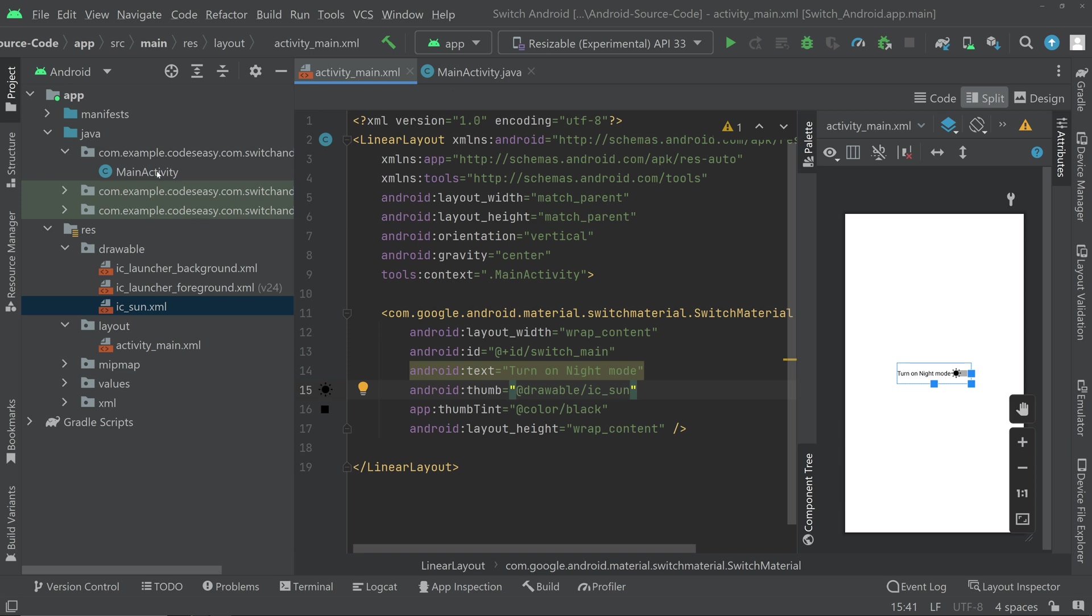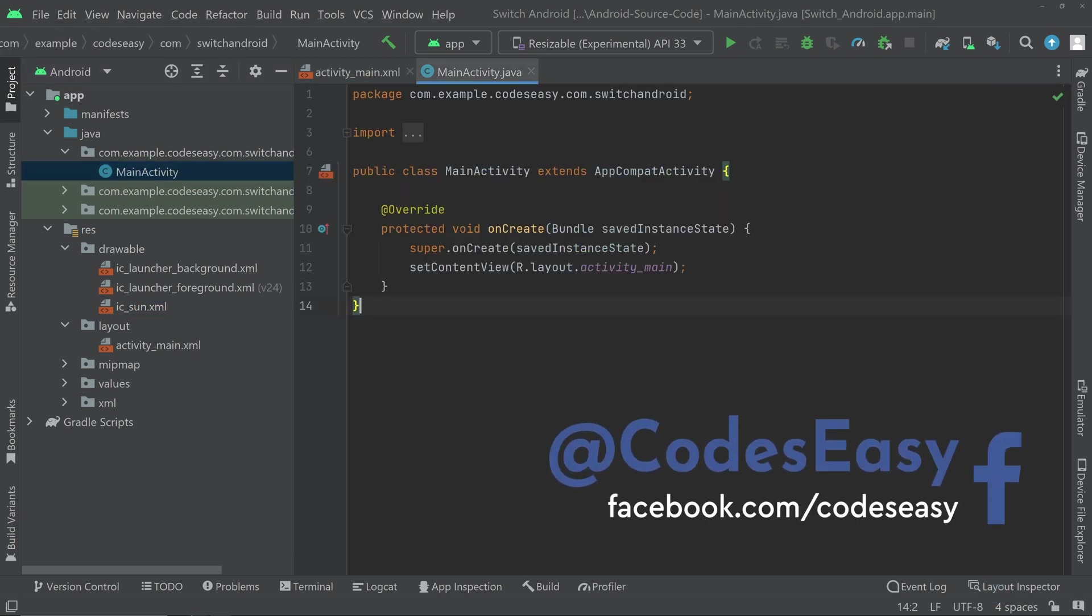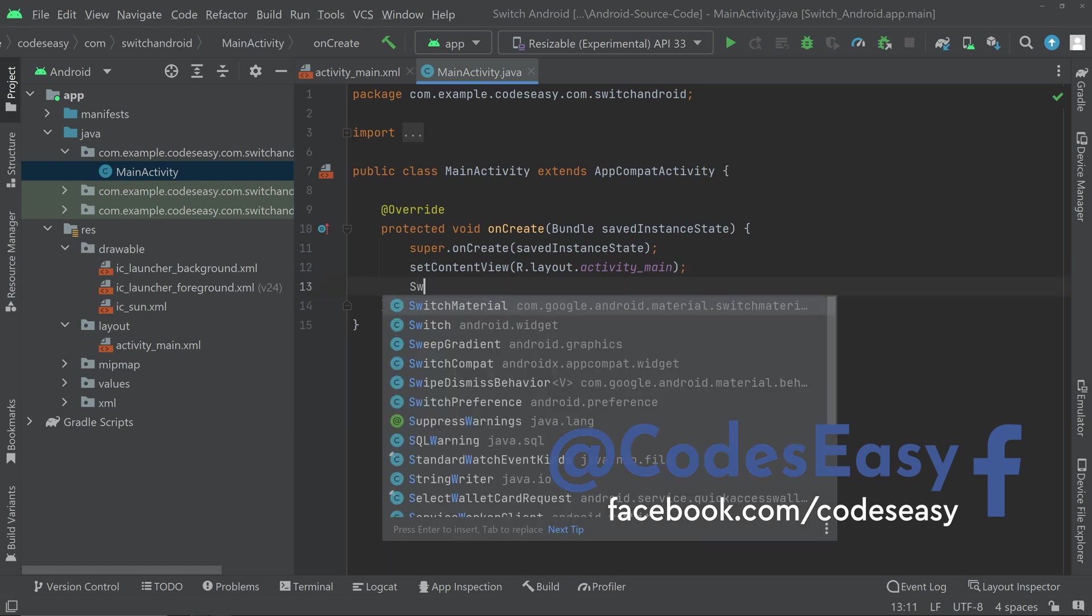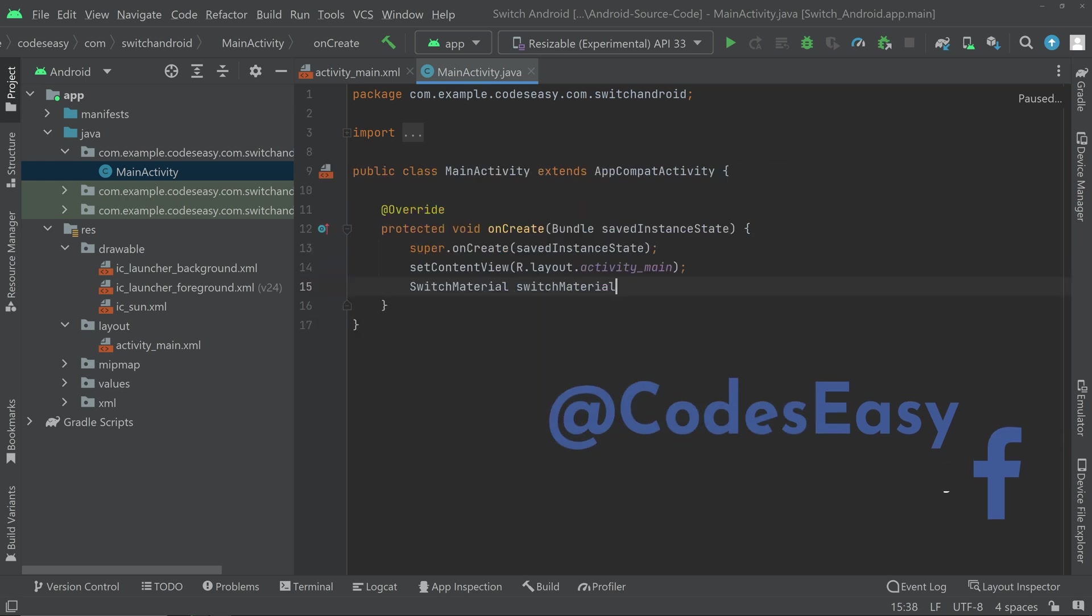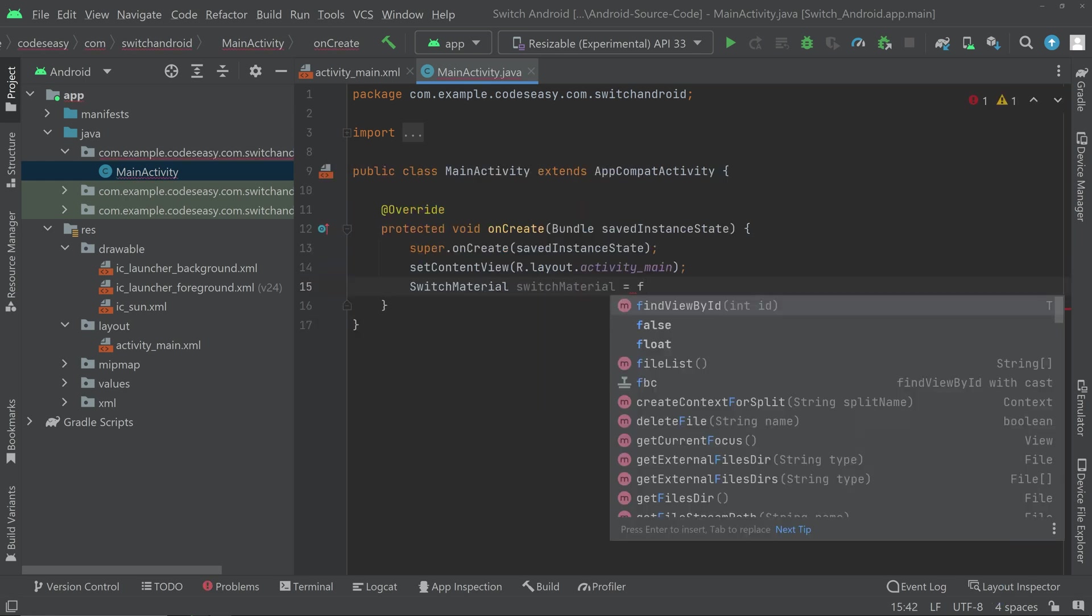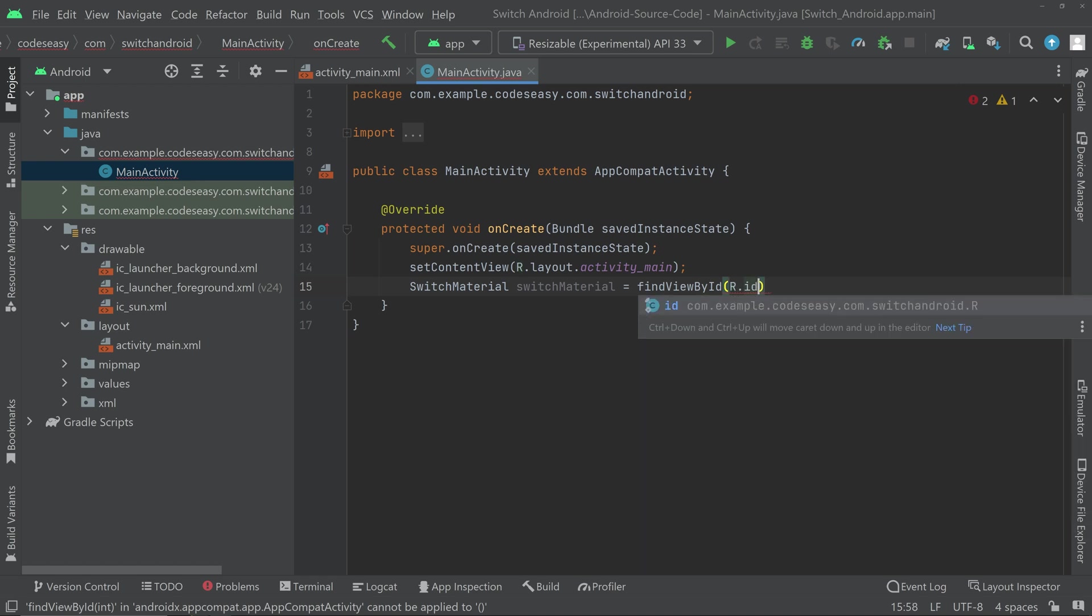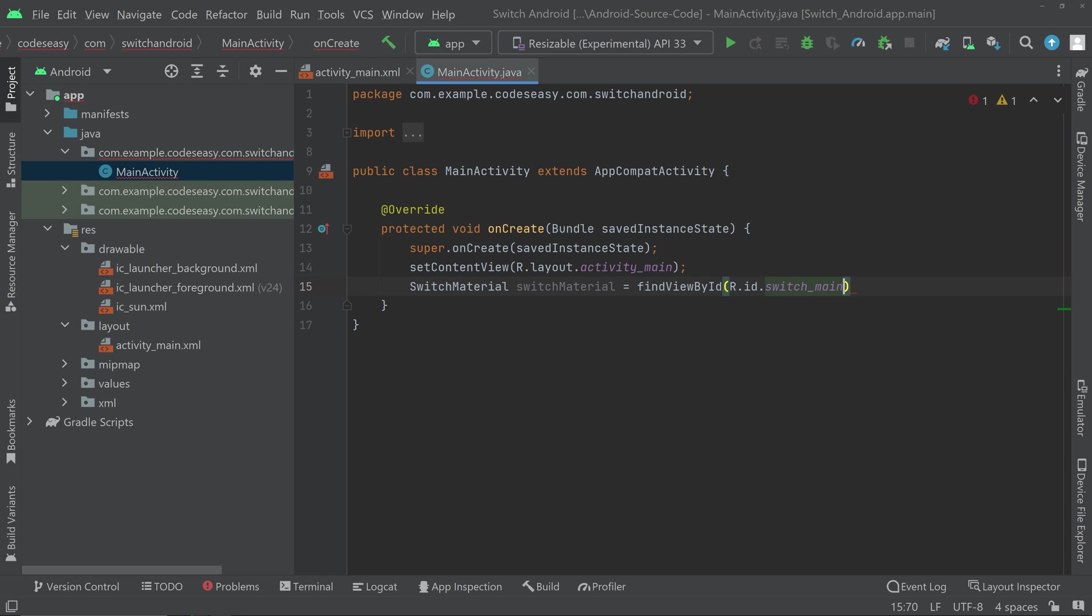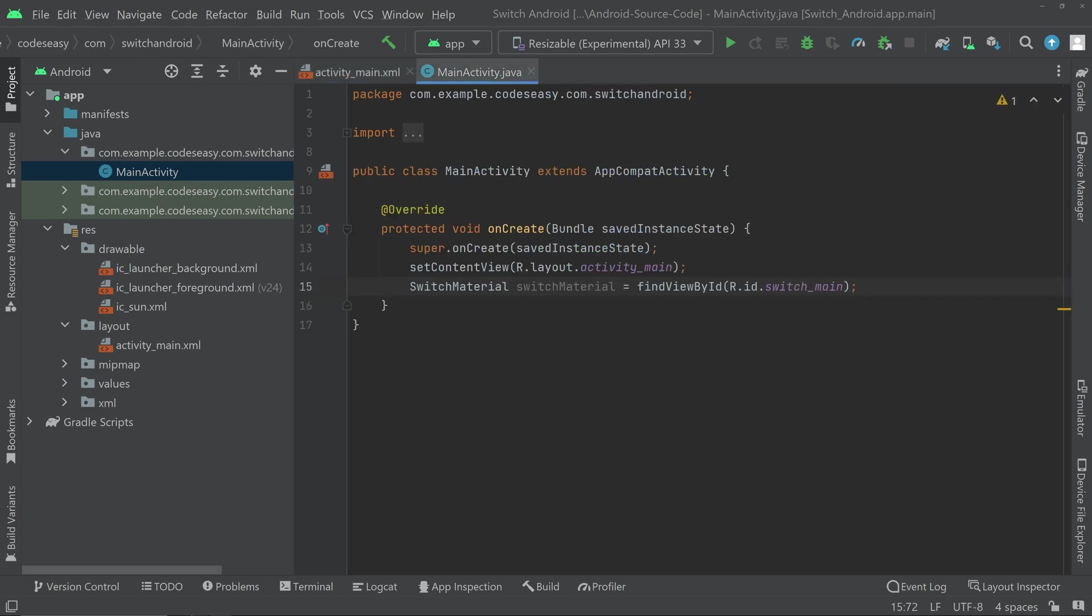Now go to the activity main java part. And here you have to create an object for the switch material class. Inside the onCreate method, type SwitchMaterial and create an object equal to findViewById R.id. Then give the ID of the switch that we just created. If you don't remember the ID of the switch, you can go to the activity_main.xml part and see the ID here. Don't make the mistake on the ID part, otherwise you will get an error.